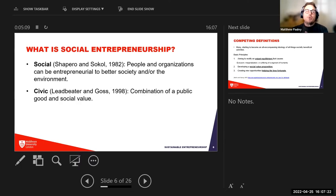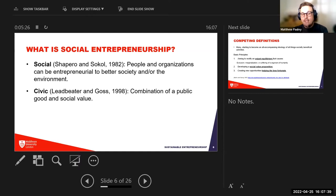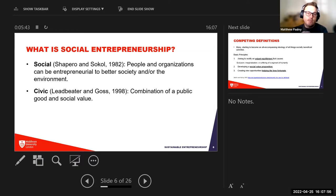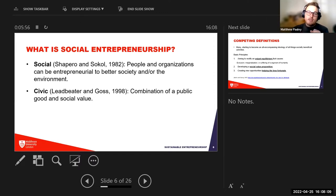When looking at social entrepreneurship, people and organizations can be entrepreneurial to better society and the environment. Developing a social business is simply about making society a better place — for example, a restaurant moving away from single-use plastics to cardboard or paper. We also have civic entrepreneurship, which combines public good and social value from a policy perspective.